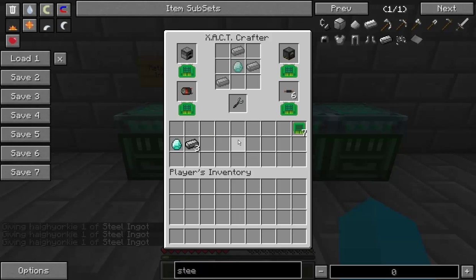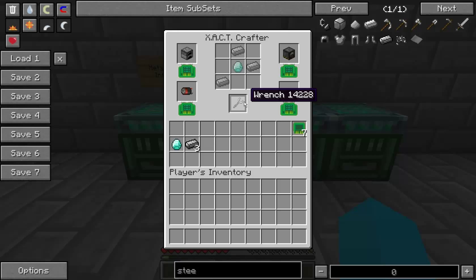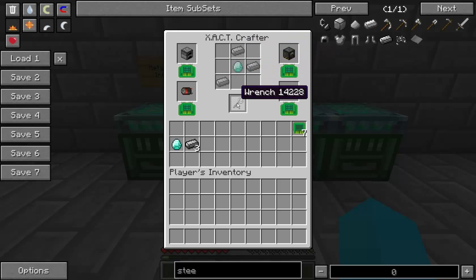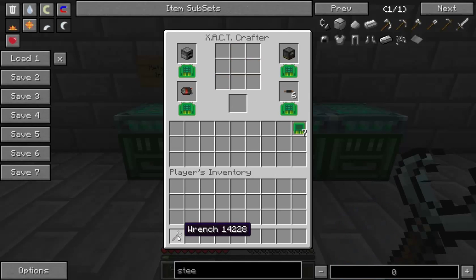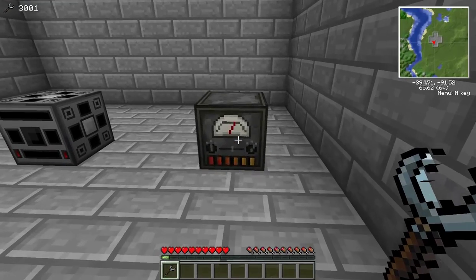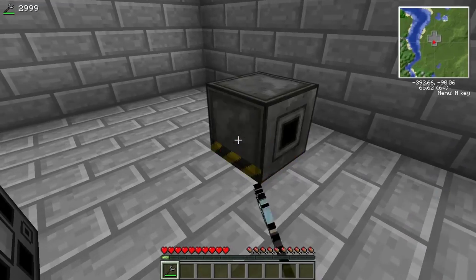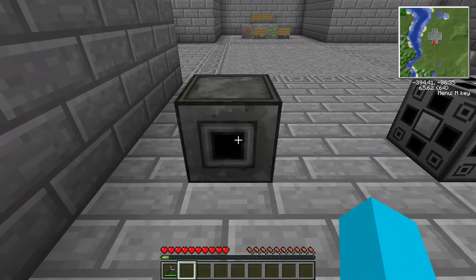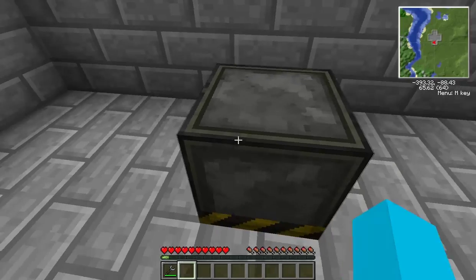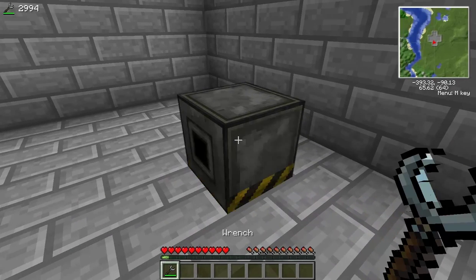A tool you will need when working with Universal Electricity machines is called a wrench. It pretty much functions like every other wrench — it allows you to turn machines around and spin them. One diamond and three steel will get you the Universal Electricity wrench. It's a bit expensive, but it does exactly what it's meant to. Go to a machine and right-click to orientate it any which way you like. The black slot on the back is the output, so if you want to output in a different direction, use your wrench.